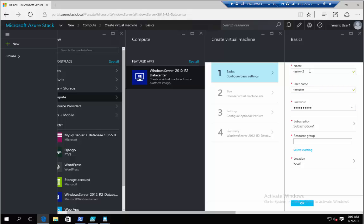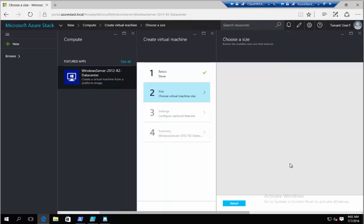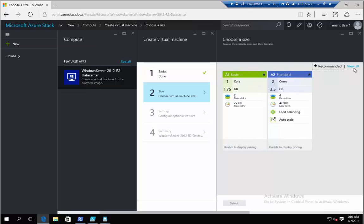I'm going to type a password. I can create a new resource group, and a resource group in Azure is just a container where to put information. Now, this is going to give me the options of what sizes do I want to deploy. These are the basics, but I can go to view all and see all the different ones that are available.